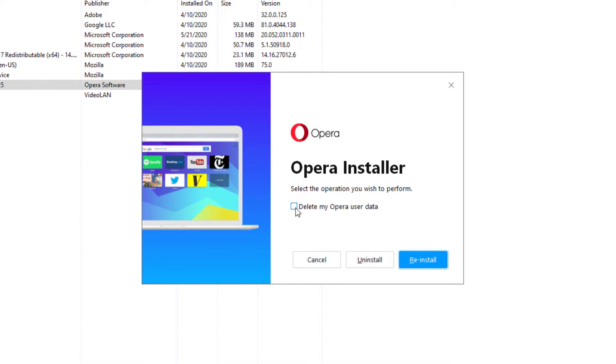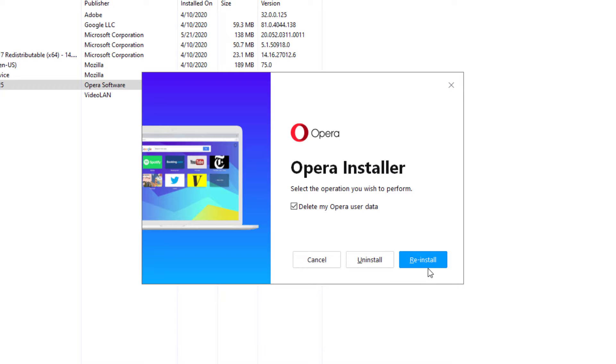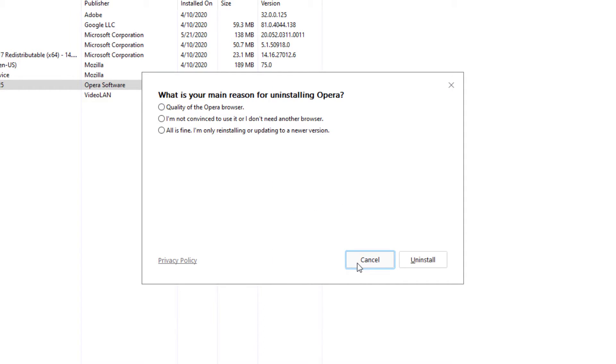Now from there it tells us to select the Opera system you wish to perform, that's pretty much that one right there. And if you want to delete any of your Opera user data, you have the option. If it's been having problems you can press Reinstall, but again I'm just showing you how to uninstall it, so we'll choose Uninstall Program.